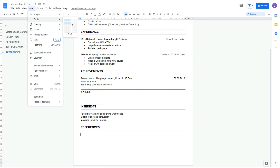Now, before I end this video, I want you to remember that there are different versions of a CV you can make. You can make your CV look more like a long text, or just like the one we just made. Also, feel free to try out the Google Docs program whenever you're around at the ANCA IT and Media Lab. Alright, that's it for the lesson today. I'll see you next time. Goodbye!